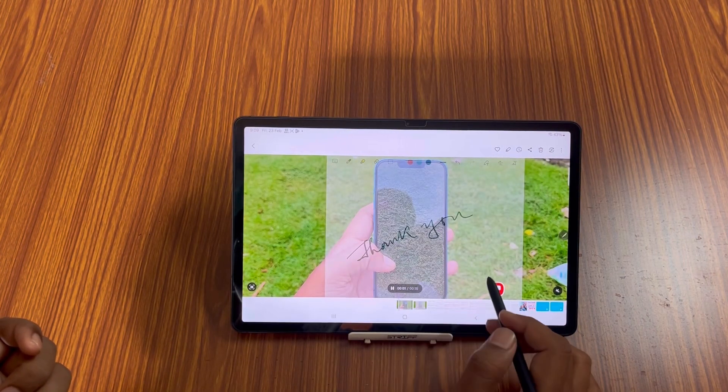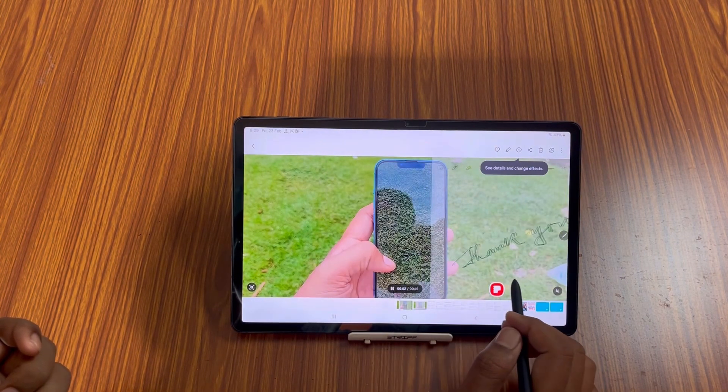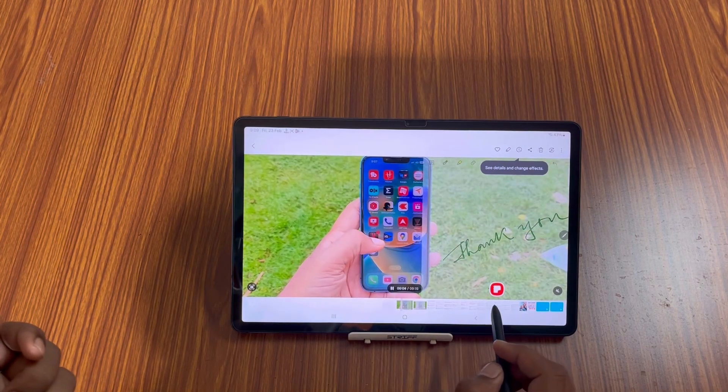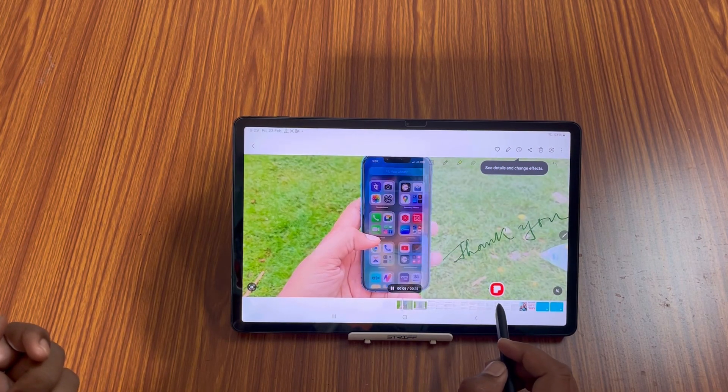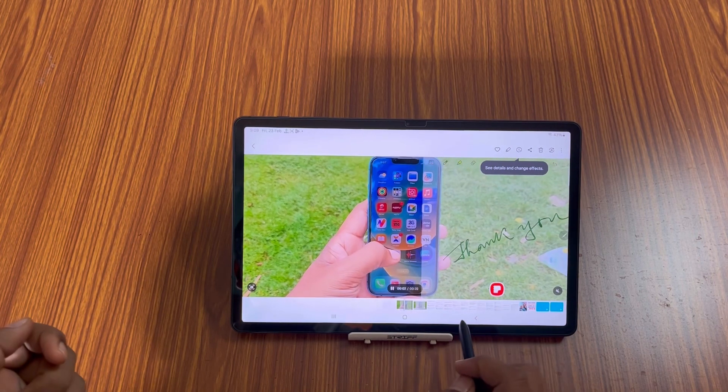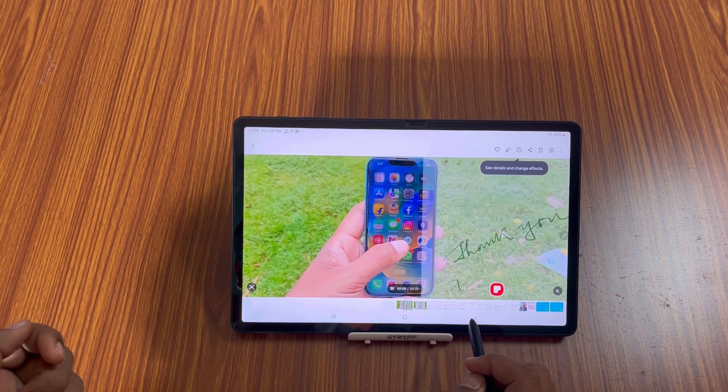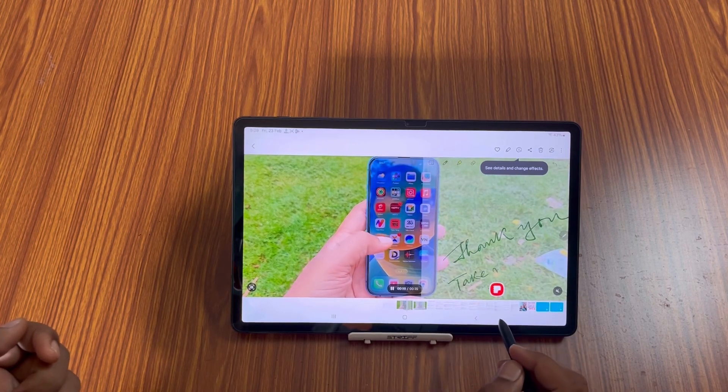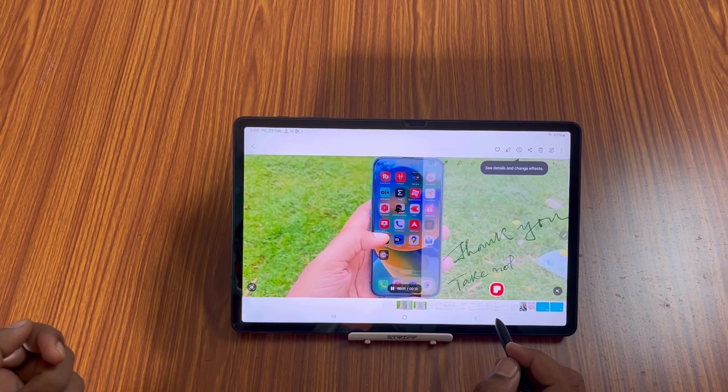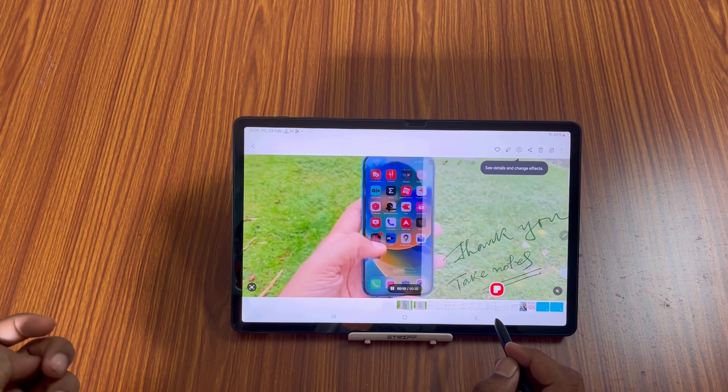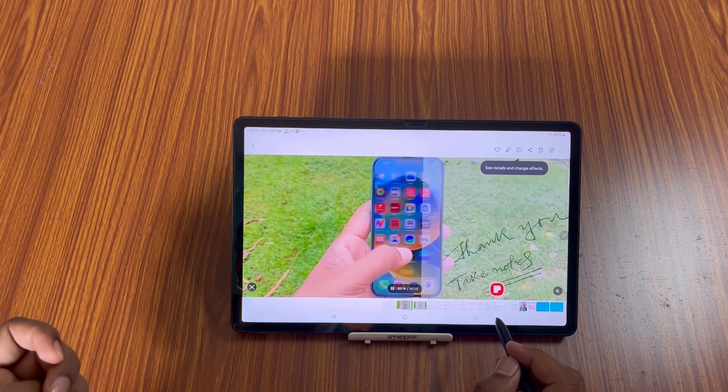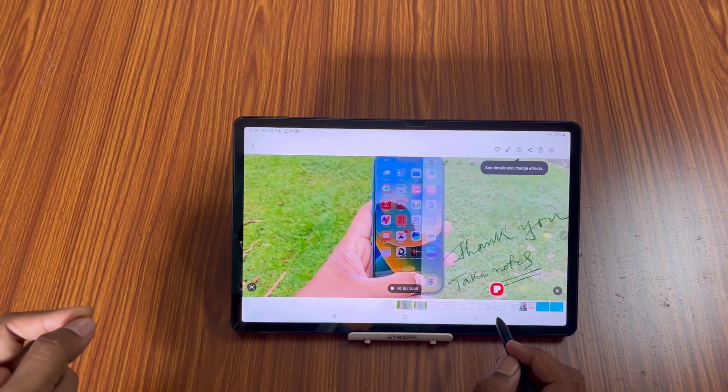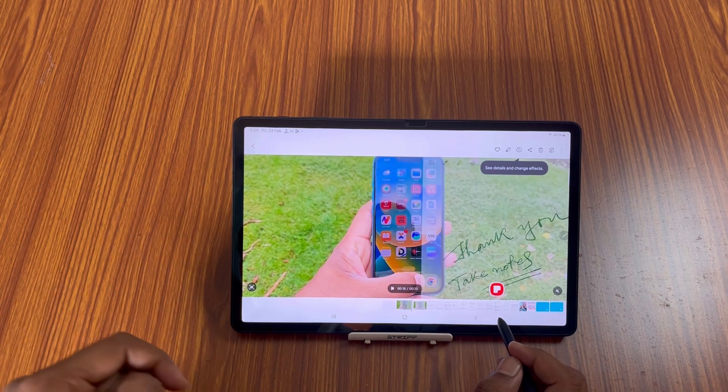Okay, you can see that I have recorded and also I have taken notes using note app with the help of S Pen. So I think this is also a very good feature for students who want to take notes from any kind of video. So you can do that.